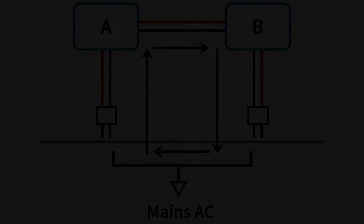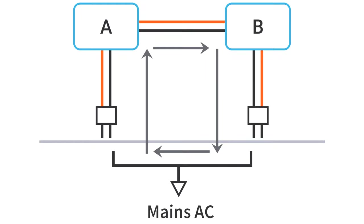So, first things first, what is a ground loop? A ground loop is a phenomenon that happens when two or more pieces of interconnected equipment have different paths to ground. More precisely, ground loops are caused by small voltage differences that normally exist between these various ground connections.